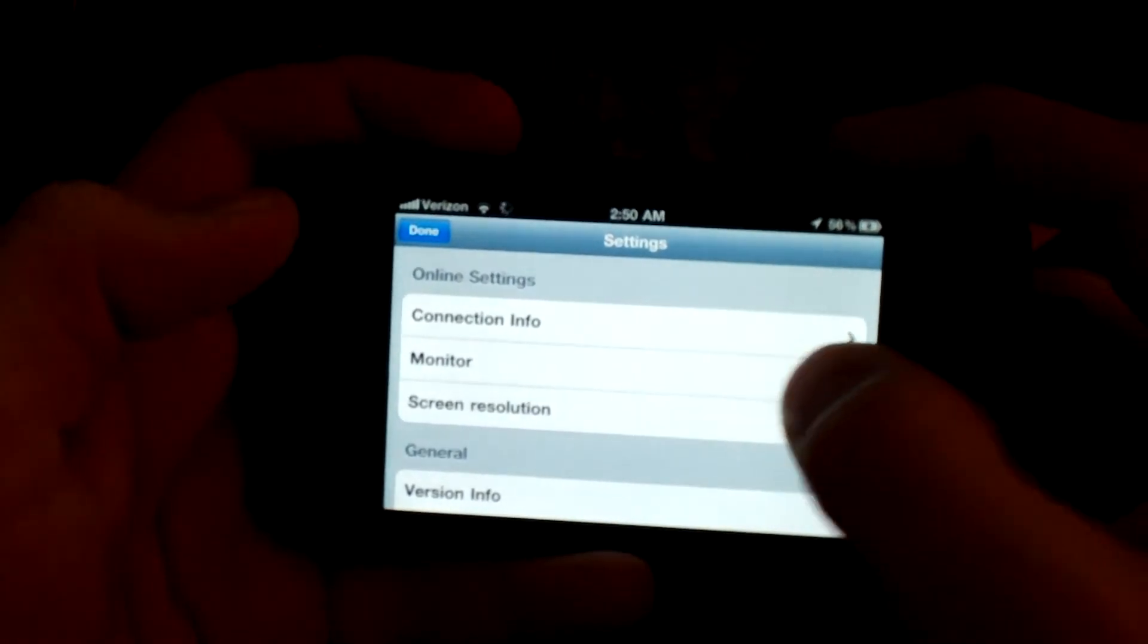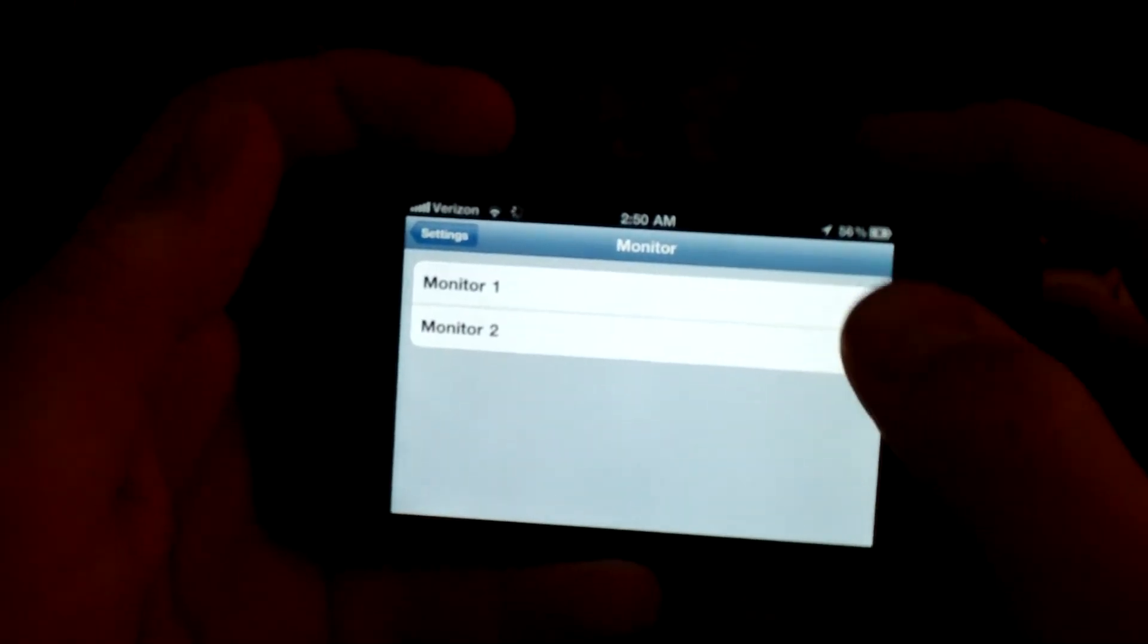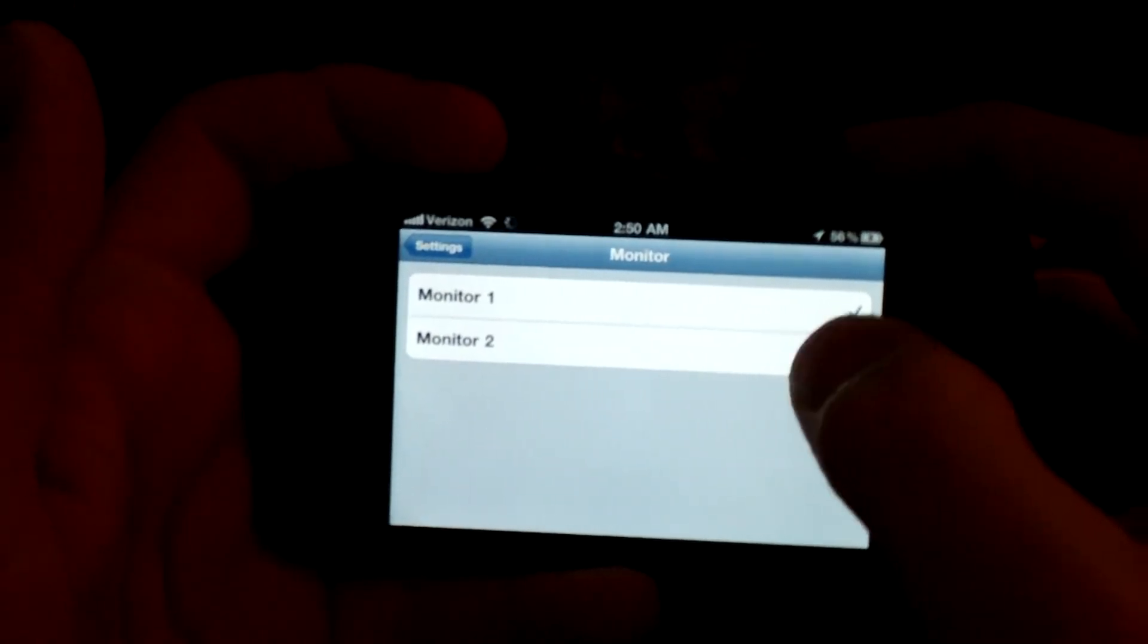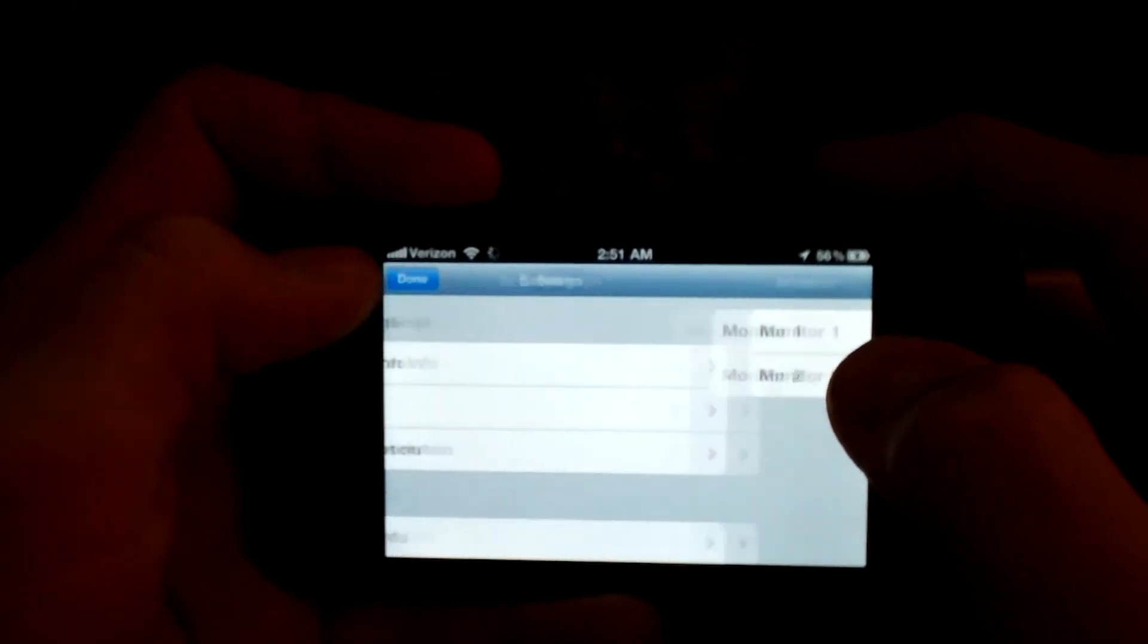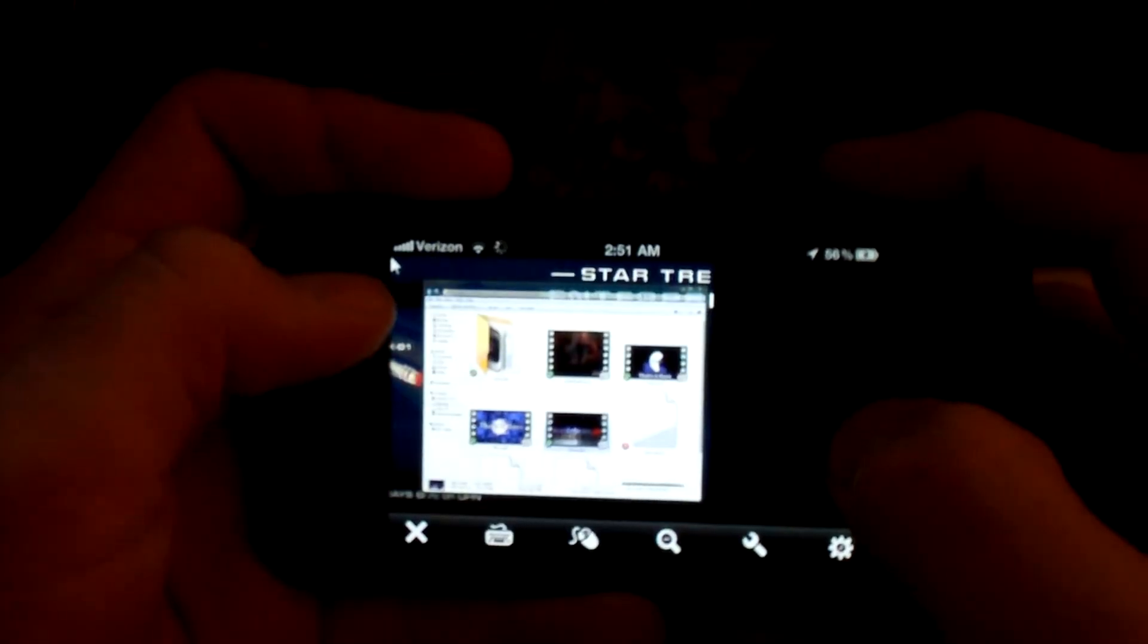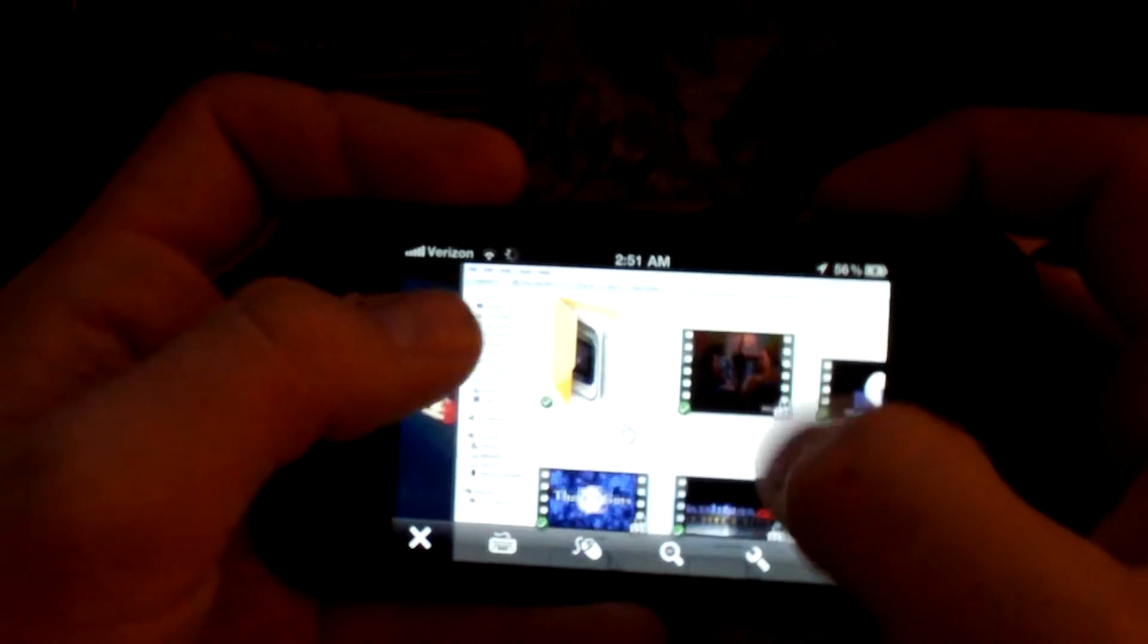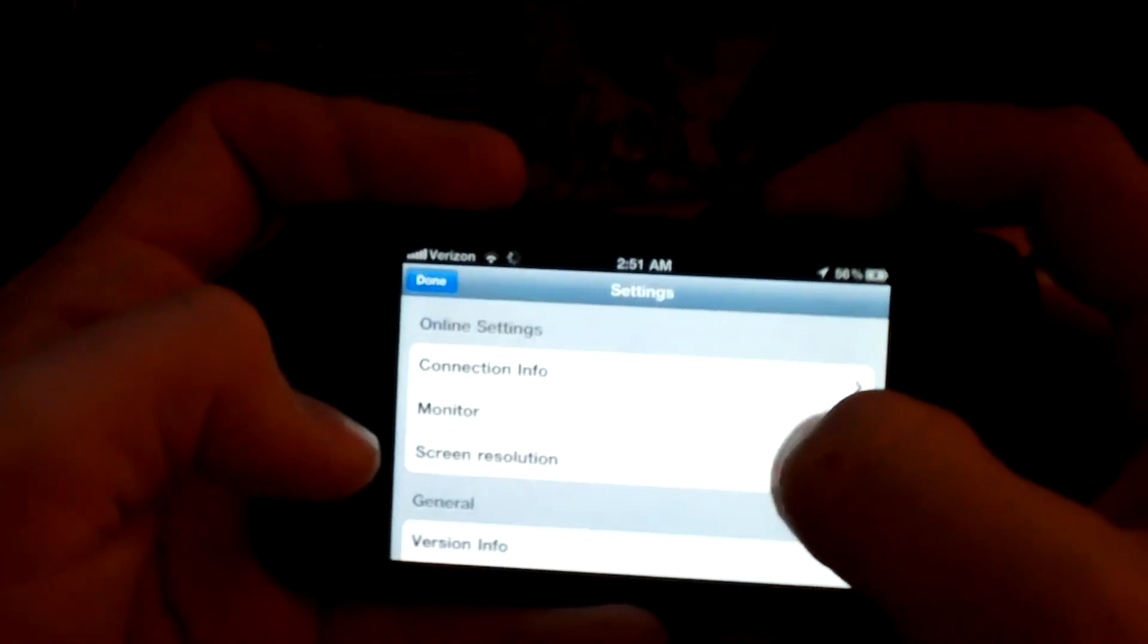But if you go into this menu function right here, you could actually jump between multiple monitors. I mean, when I saw this, that was like the most amazing thing to me. I'm able to jump onto my second monitor, which at the time right now, let's see, is just a video folder. But I'm able to jump onto my second monitor, go back.